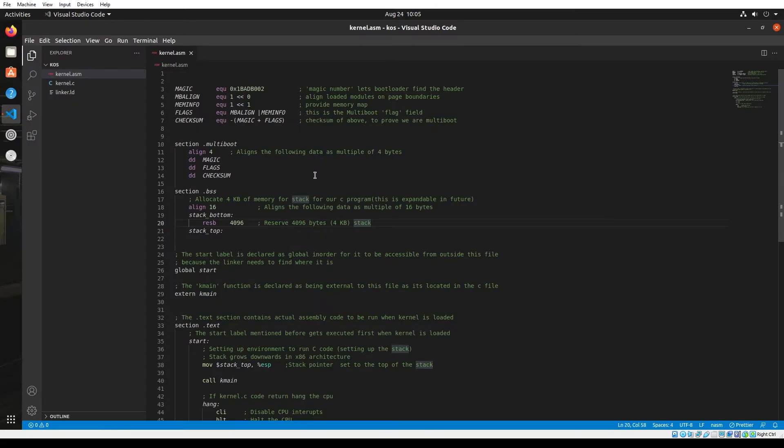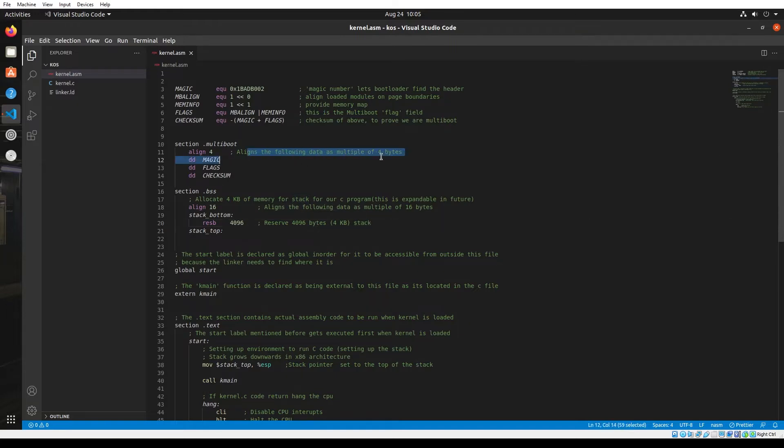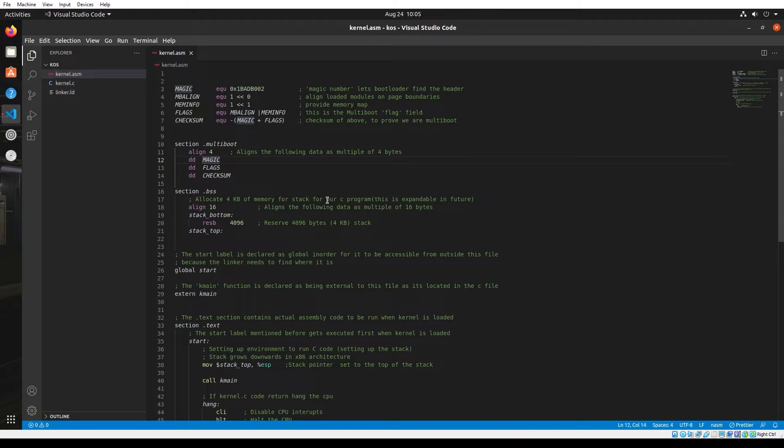You might have noticed the changes I made to the assembly file after the last video. I've added comments for documentation purposes. It's a really good practice because after a while when you look back into your code, you might not understand what you've done. With documentation like this, it becomes clearer. I highly recommend that you use comments and documentation with every code you write.